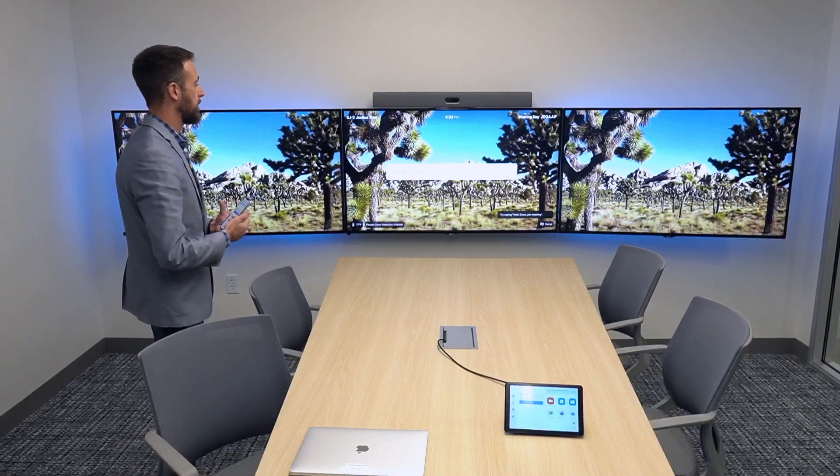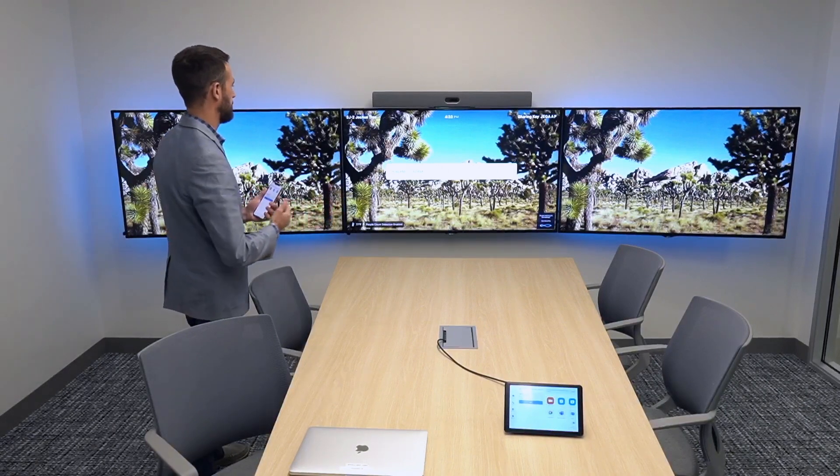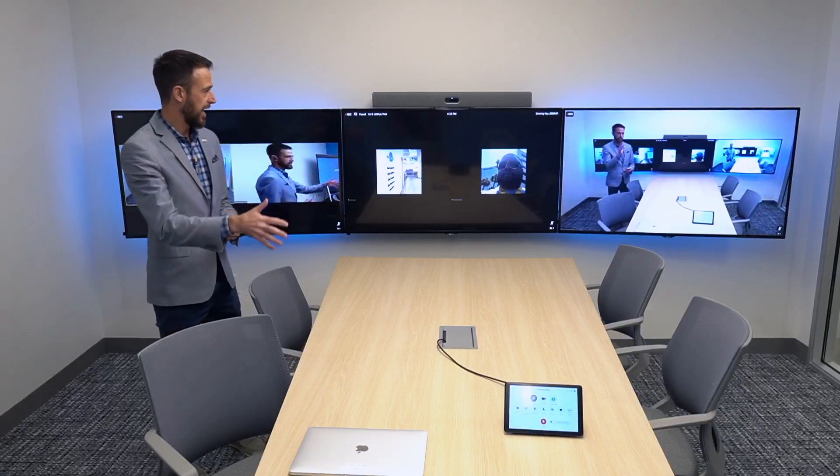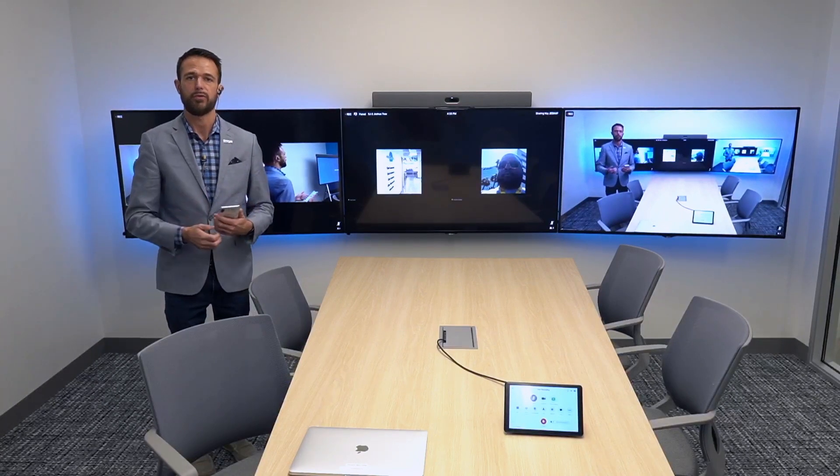For our next demonstration, we want to showcase some additional ways that users can interact with their Zoom Room systems. We showed the ability to leverage a mobile device or laptop to pair with the room, share content wirelessly, join meetings, and control the in-meeting experience. What we want to show here is Zoom's AI with built-in Zoom Rooms voice commands. I don't even have to touch any device — I can simply walk in and say 'Hello Zoom, join meeting.' Just like that I initiated a meeting. This was already scheduled, I walked in, used my voice commands, and started that meeting on the Zoom Room system — super powerful, all driven by Zoom's AI.